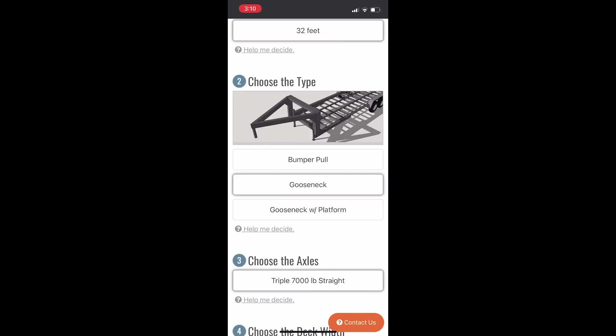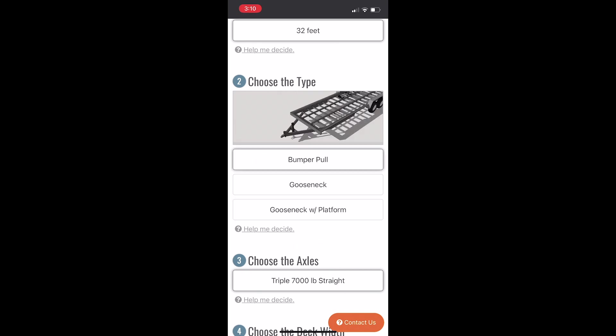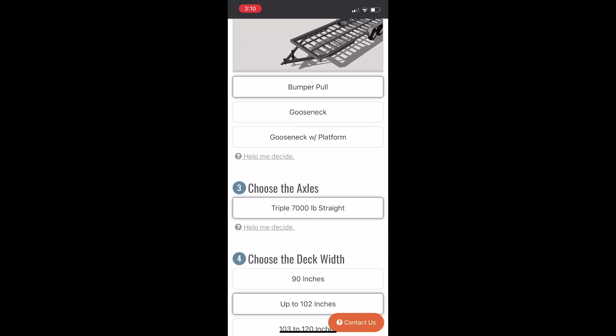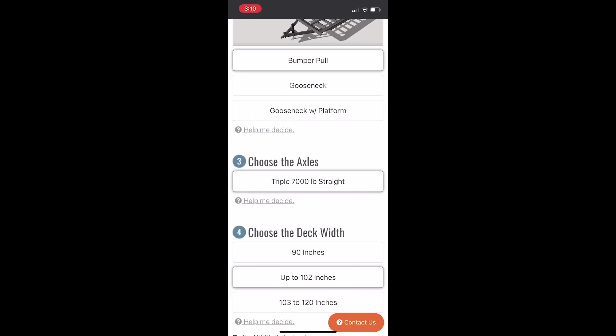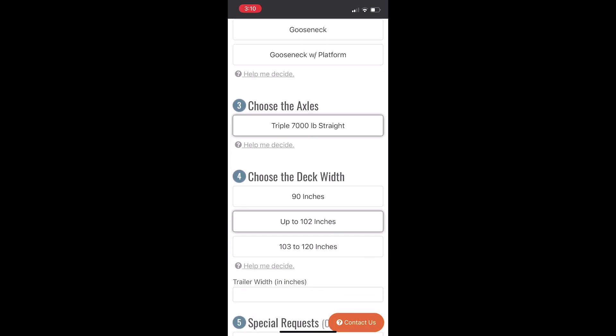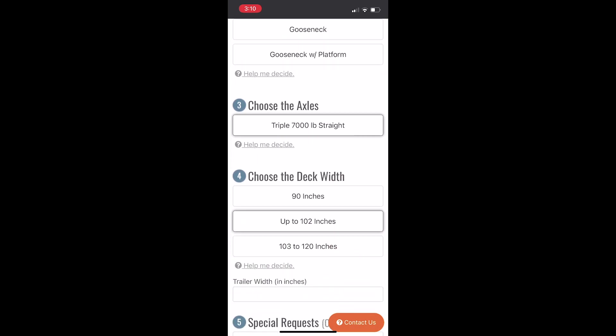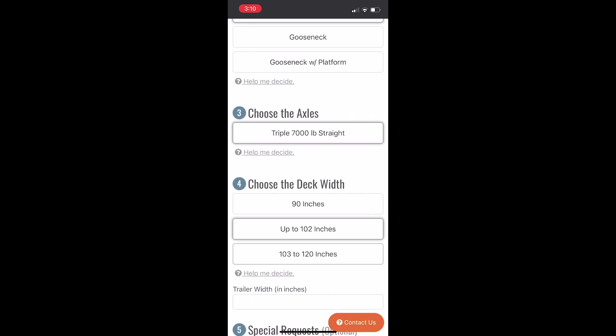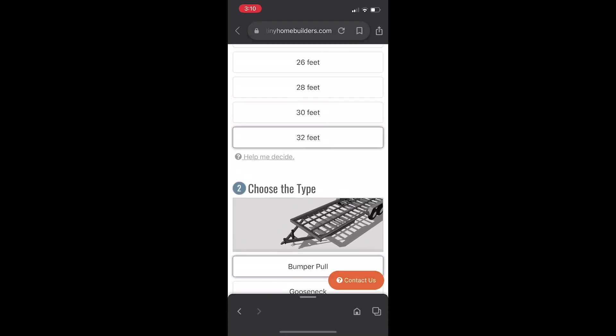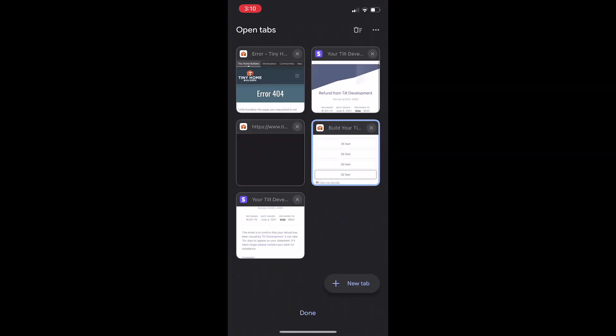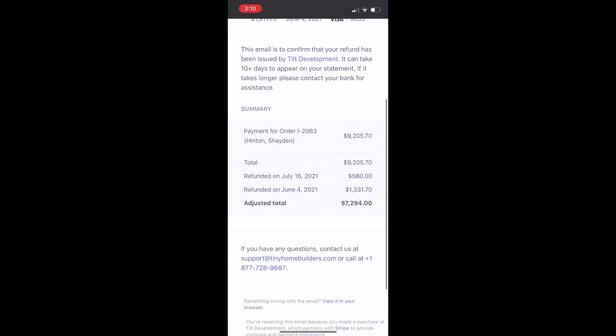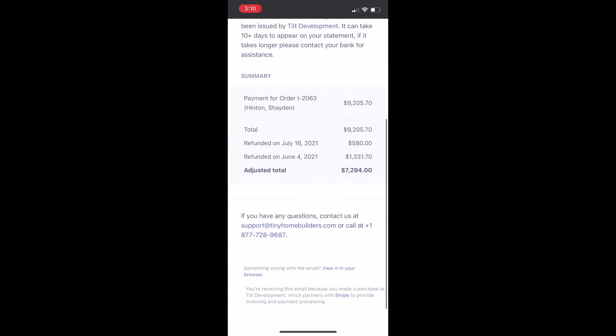Now you can choose which type—bumper pull, gooseneck, or gooseneck with platform—but we're going to go with bumper pull. The axles are 7,000-pound straight axles. And then you can choose your width. We ordered ours on June 3rd, 2021, and we set some specifications that were too wide.